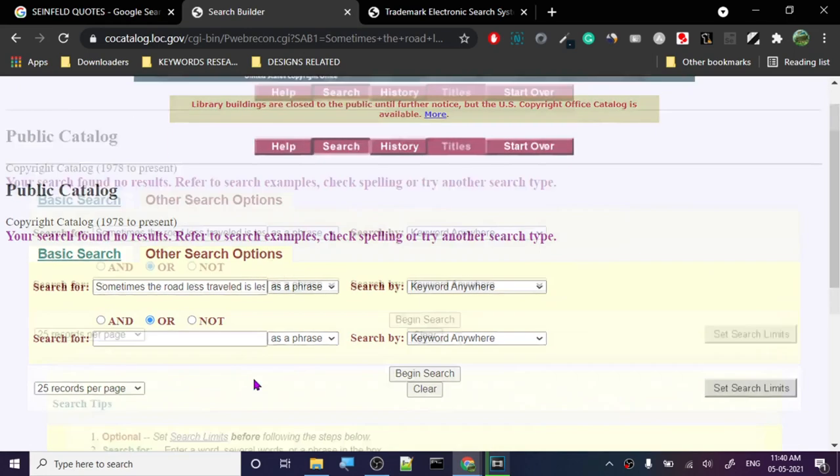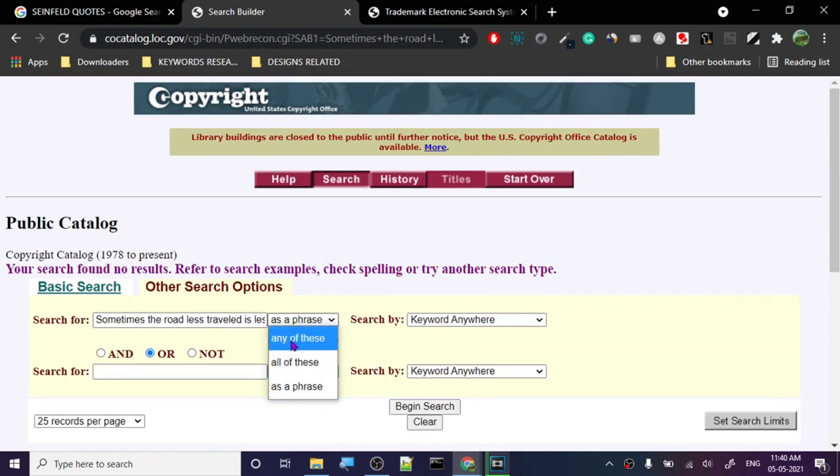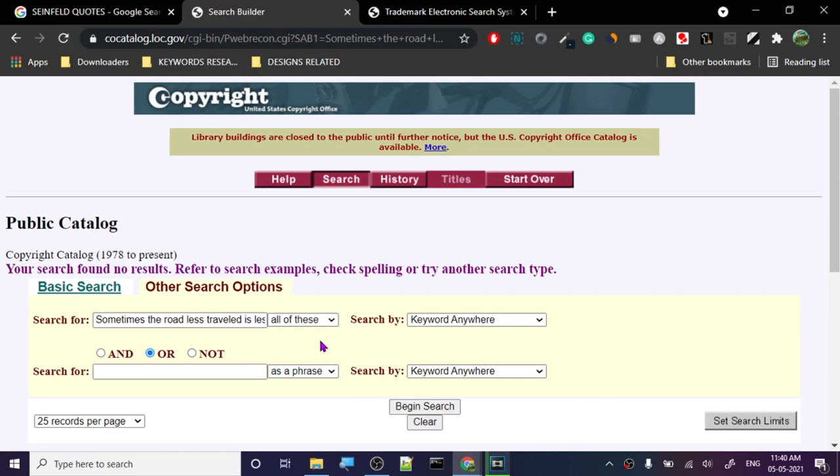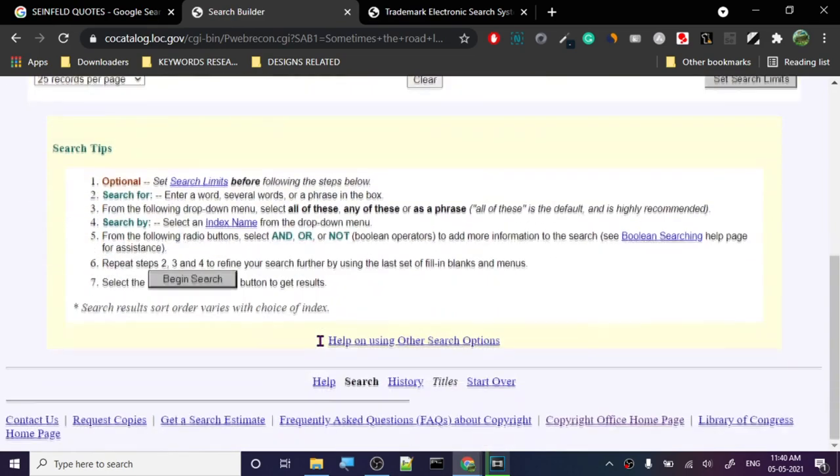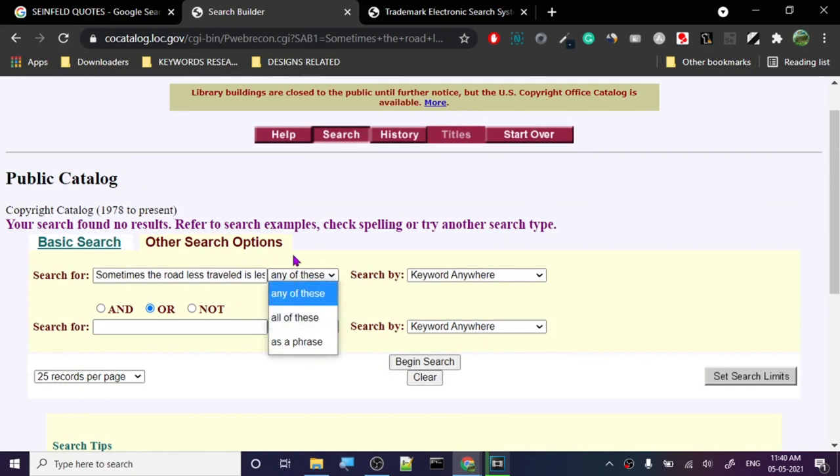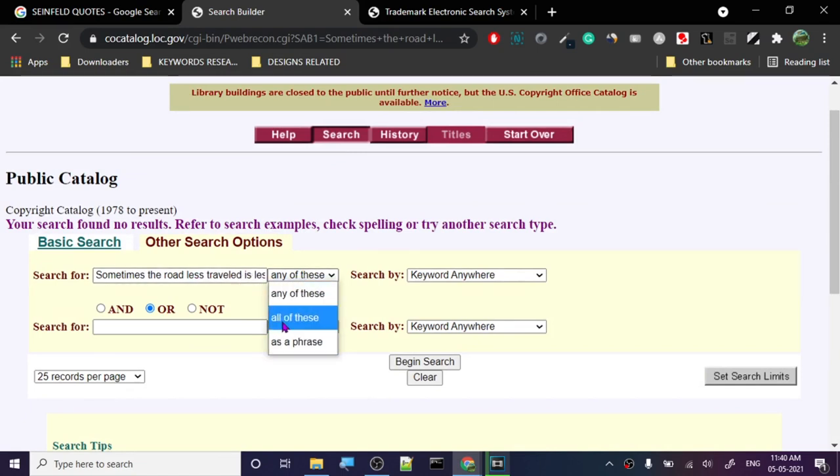Then we go with 'all of these.' It's a huge database, so no results found. 'Any of these' is not something we should do because then it will search for everything—like 'sometimes,' 'the,' 'road,' 'less.' We want 'as a phrase' because it's a phrase.